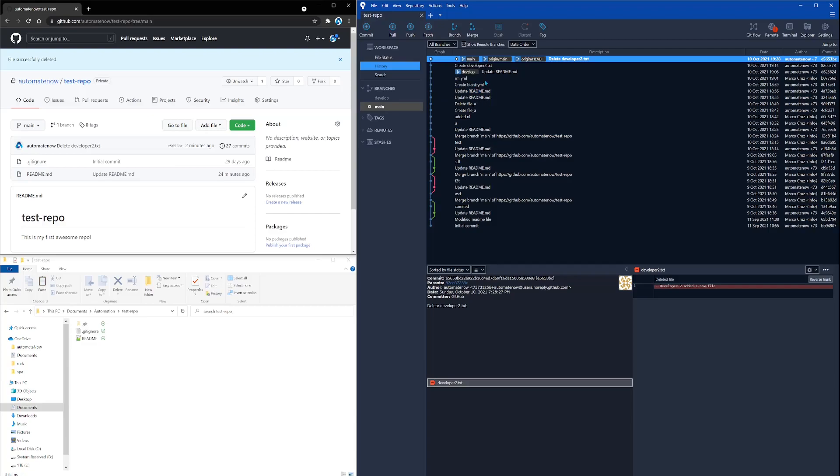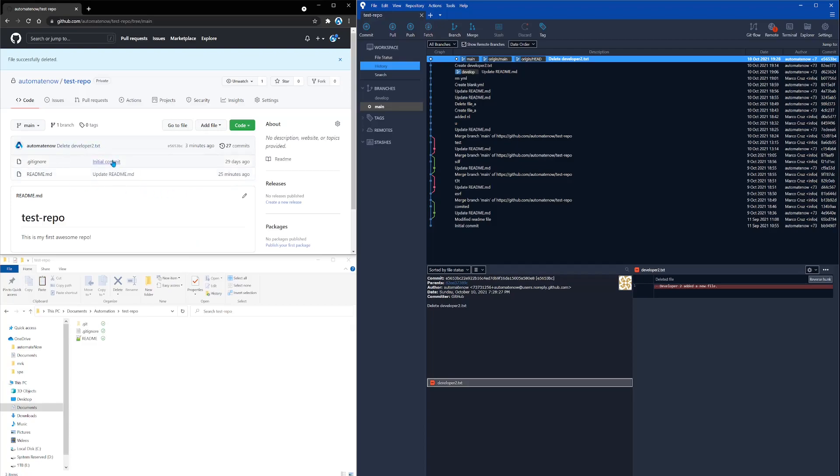Right now, everything is up to date, meaning that the changes that I have in my local match the changes that are on the remote. Now, let's just say that we have two developers. In this case, I'm developer one, and I'm working on the same code as somebody else. And let's say that developer two went ahead and made some changes to this repo.